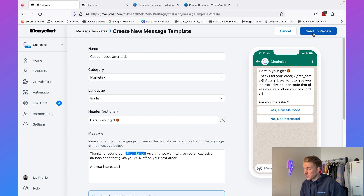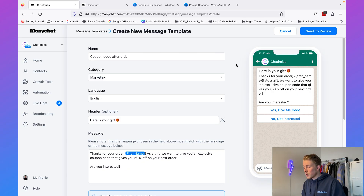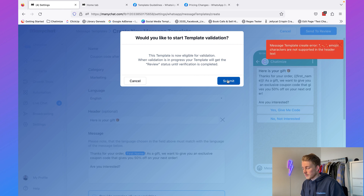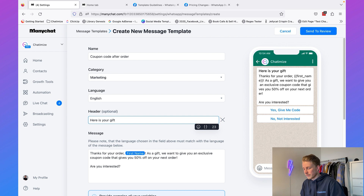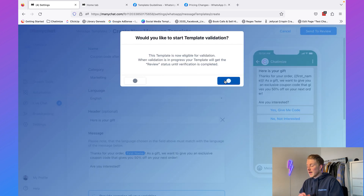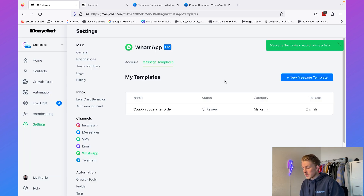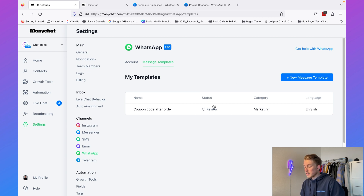The next step is to click 'Send to Review.' This sends the WhatsApp message template to WhatsApp, where someone will check whether it fits the categories discussed. Once approved, you'll receive an email confirming approval. Note: there was an error because I added an emoji in the header — ManyChat performs validation, so I removed the emoji, clicked Send to Review, and submitted. After submission, you'll see the template name and status, currently 'In Review.' While in review you cannot use it in ManyChat automations.